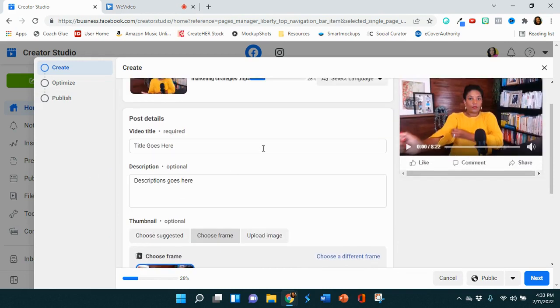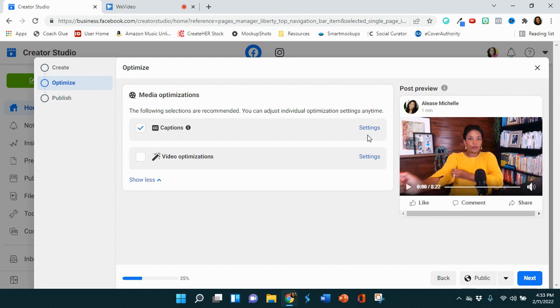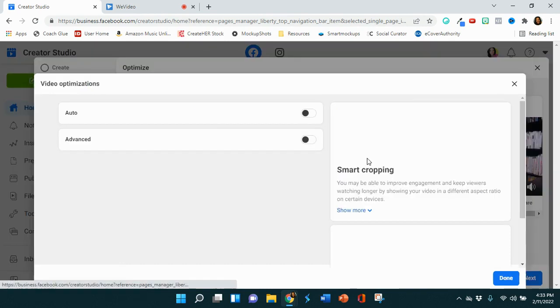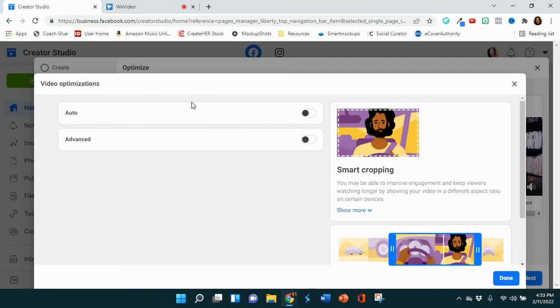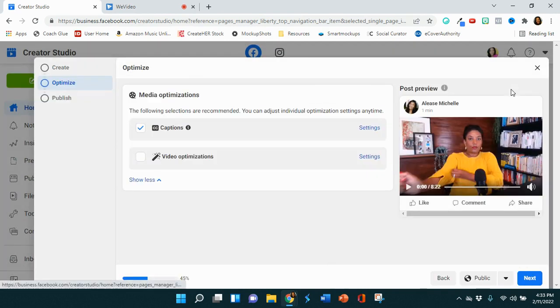Once that is still optimizing or still uploading, you can go to optimize. You want to make sure to check that there's captions. A lot of people do not have the volume on on your video, so you definitely want captions to be appearing below. If you want your video to be optimized for different devices, then this is where you'll go here to do that. You can select auto, you can do advanced, you can do all of that if you want that to be optimized for the device that people will be watching your video on.